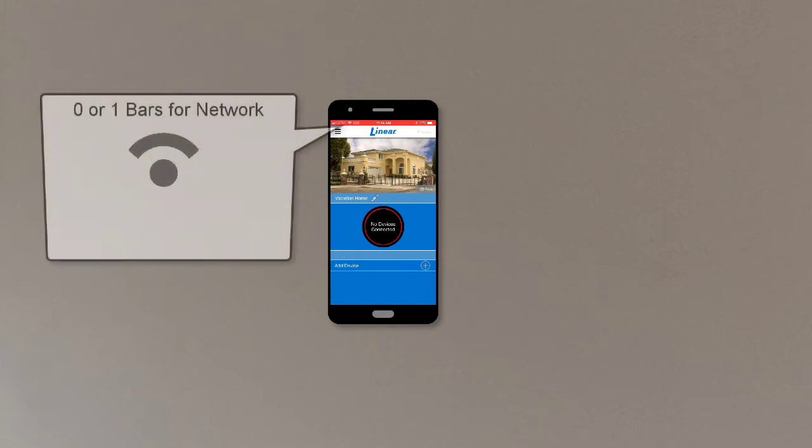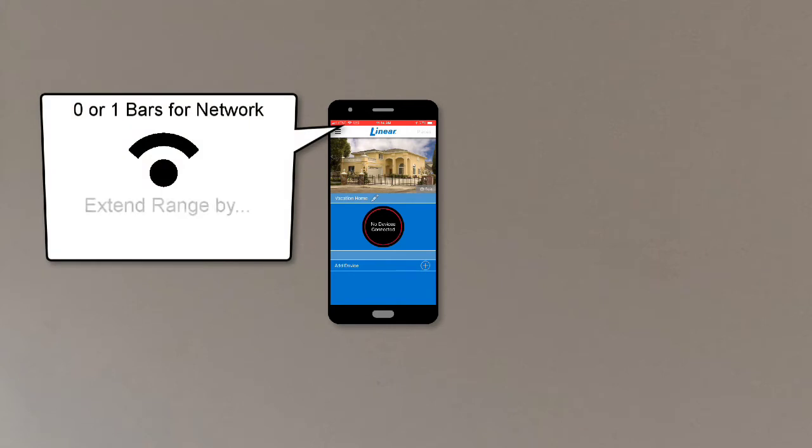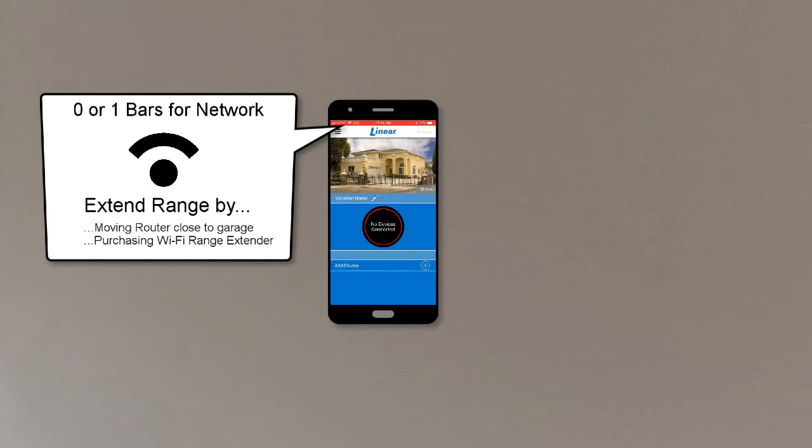If you see less than two bars, you can extend your Wi-Fi network's range by either moving your Wi-Fi router closer to the garage or purchasing a Wi-Fi range extender.